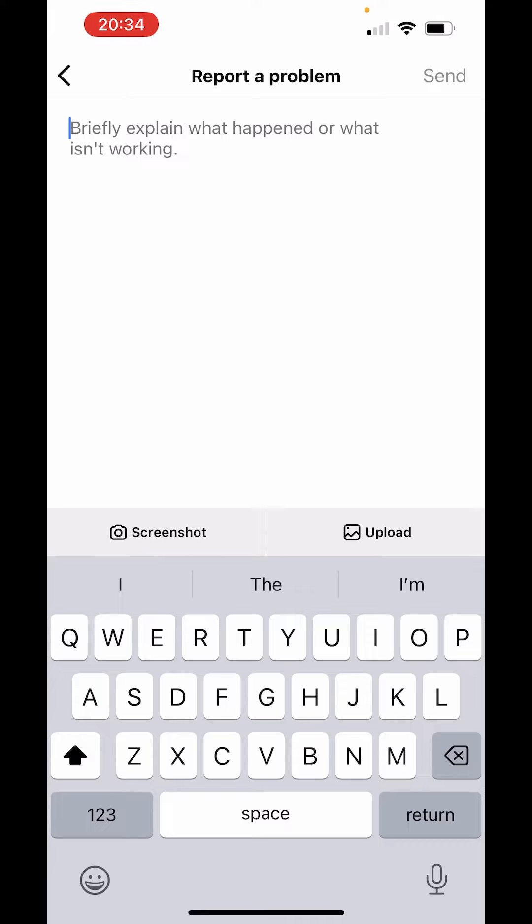After you send the report, they will take one or two business days and they will fix the problem of notes feature.